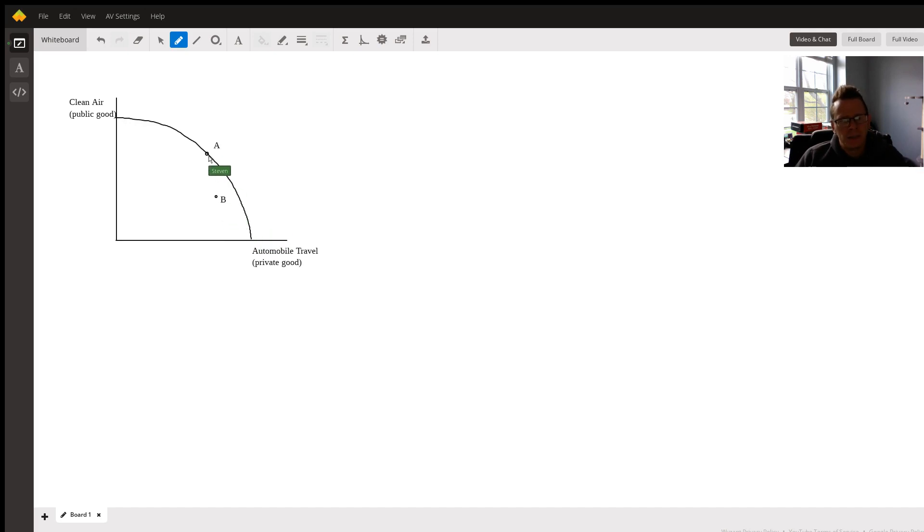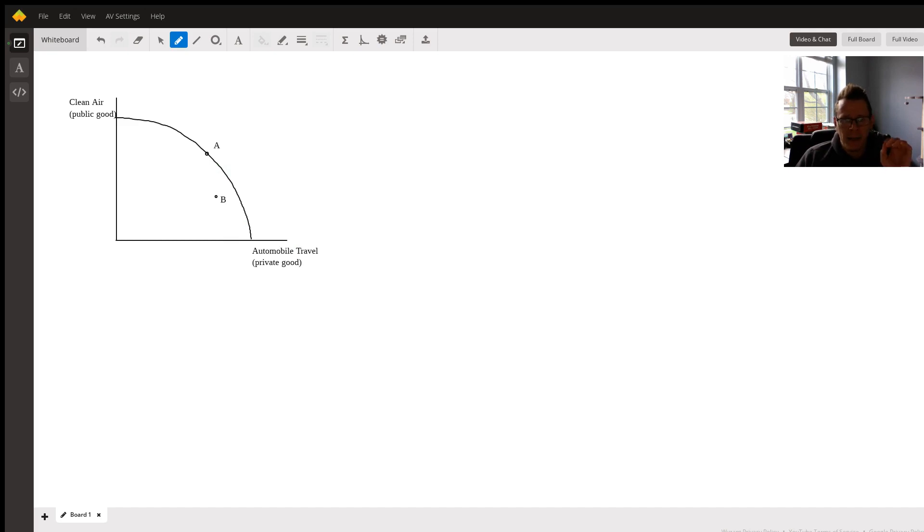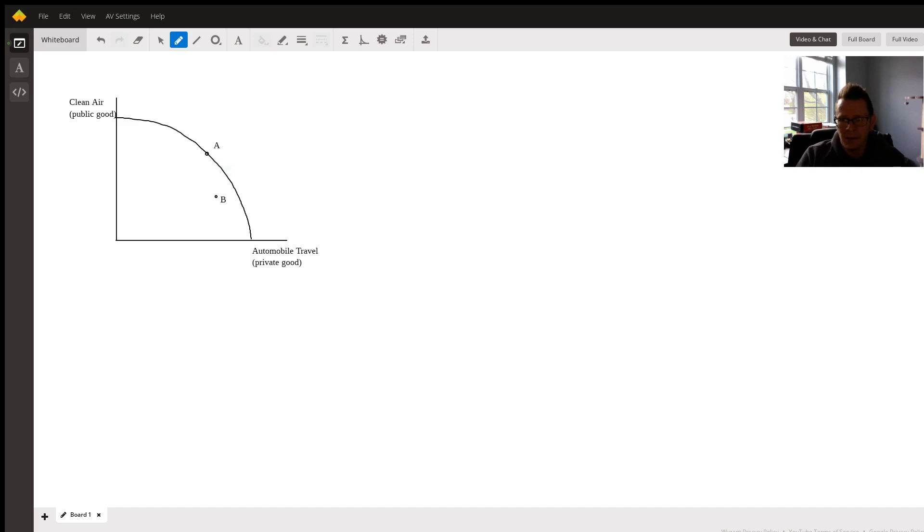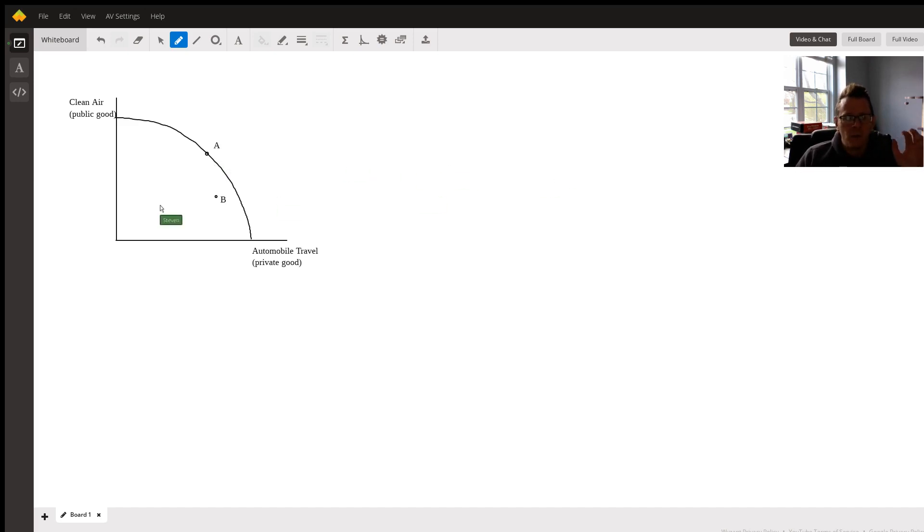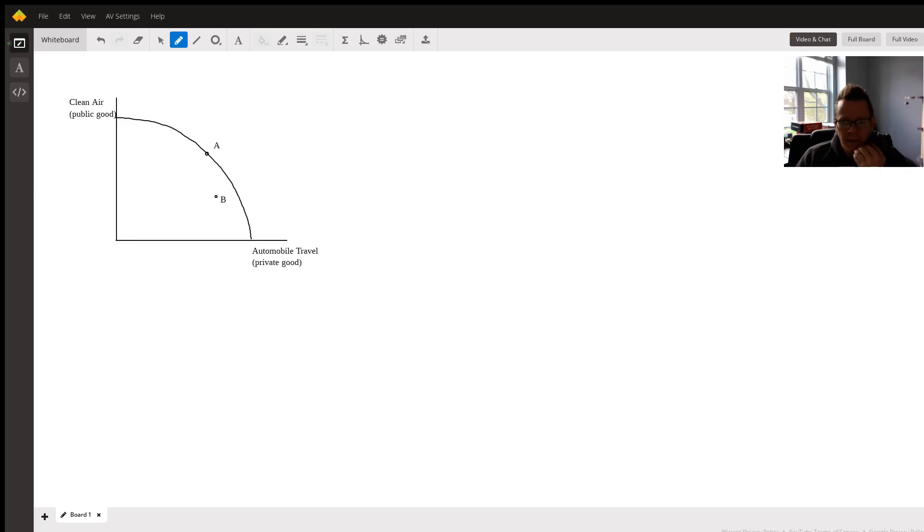So I just put an arbitrary point on the production possibilities curve because based on the statement that you had provided, it is implied that they are currently producing on the production possibilities curve and we're no longer on the curve, we're in it, which makes sense. So when we're producing on the curve, we have efficiency. When we're not producing on the curve, we don't have efficiency.